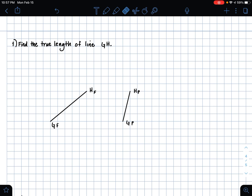We are given line GH in two views, and we know from the subscripts that we are working in the frontal plane and the profile plane. And so if I draw the folding line...